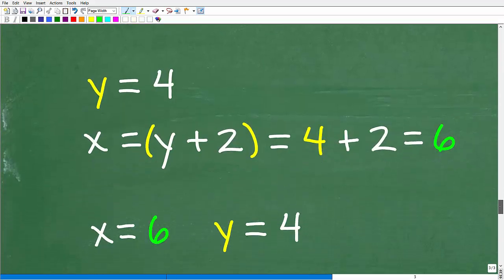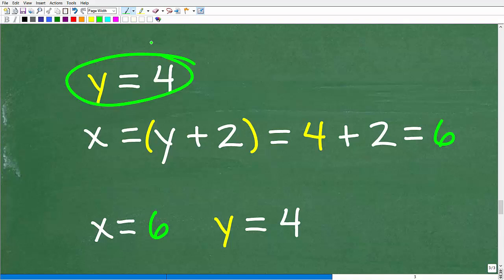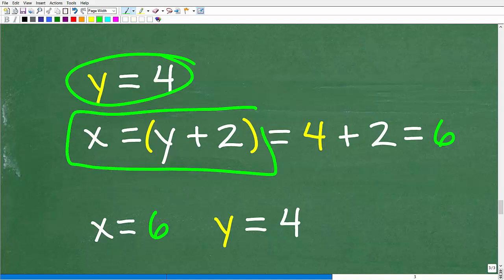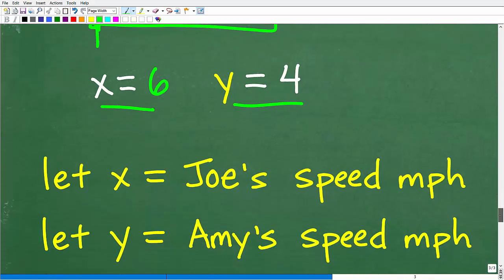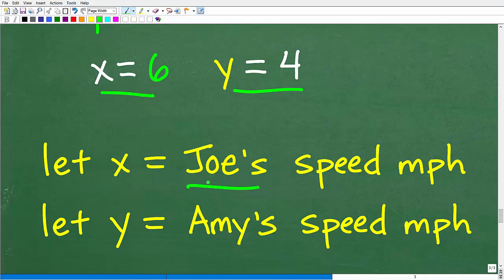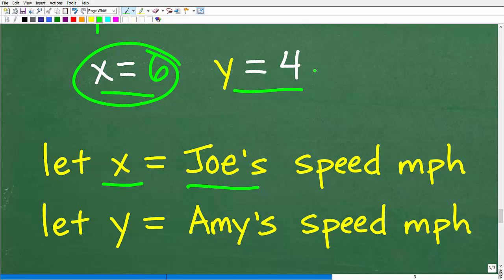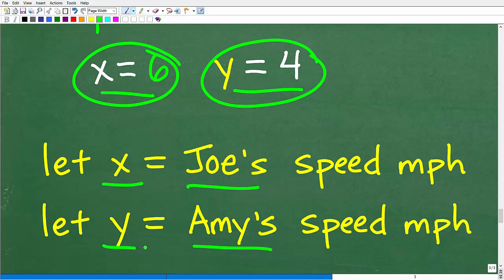So X equals 6 and Y equals 4. This makes sense because X and Y represent the speed of Joe and Amy in miles per hour. Joe's speed is 6 mph and Amy's speed is 4 mph — they are separated by 2, which matches the condition that Joe runs 2 miles per hour faster than Amy. The solution checks out.